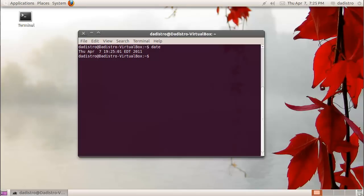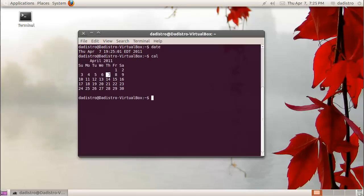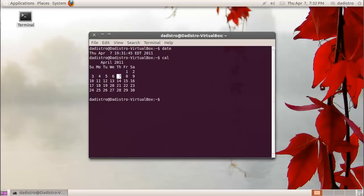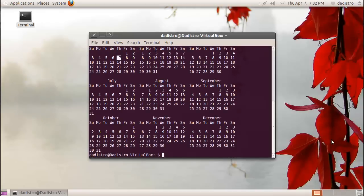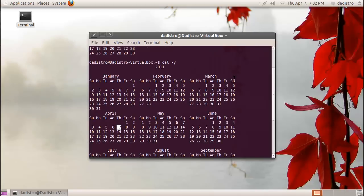A similar command is the cal command. This will print a calendar and highlight today's date. Some commands allow you to specify options. Say I wanted to display a calendar of the entire year.